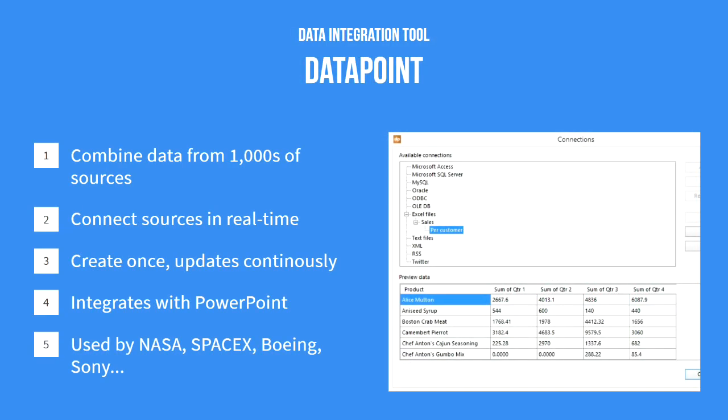Our data integration tool is called Datapoint. It allows you to combine data from thousands of different sources, including MySQL, Oracle, ODBC, Excel files, text files, XML, JSON, RSS, social media, Microsoft Access, Microsoft SQL, news, weather, and many more.